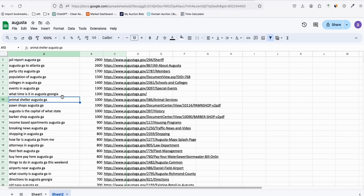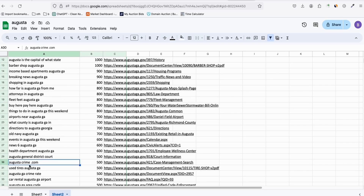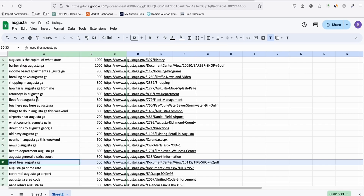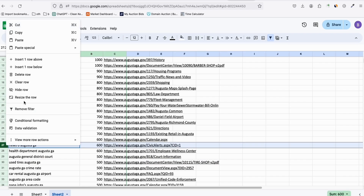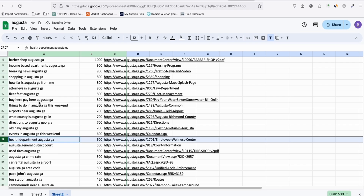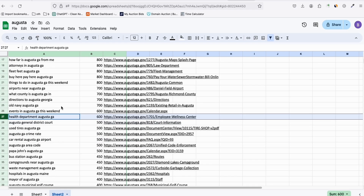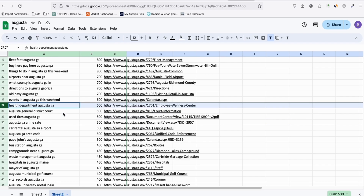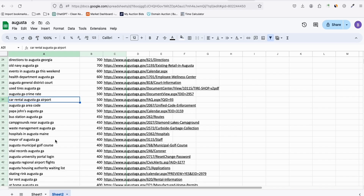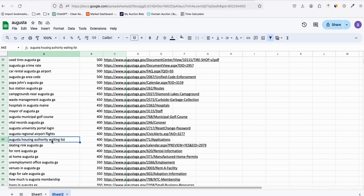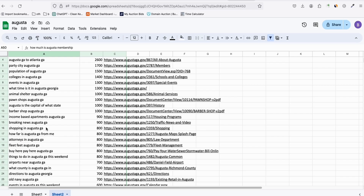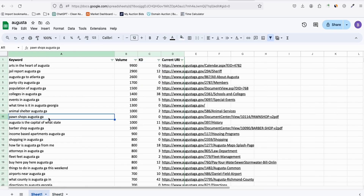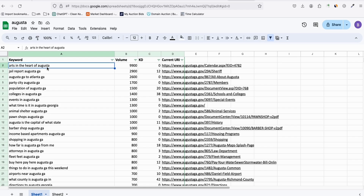You still need to do some manual checking. For example, 'Augusta crime.com' doesn't make sense, and 'News 6 Augusta GA' might be a local channel we'd want to remove. Do your due diligence and remove randomly generated or meaningless keywords. I've done my homework — in Sheet 1 I have a cleaner keyword list to start with.